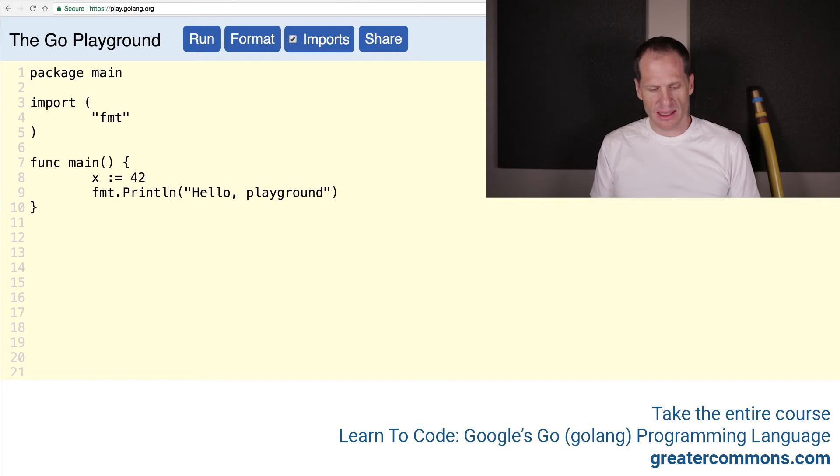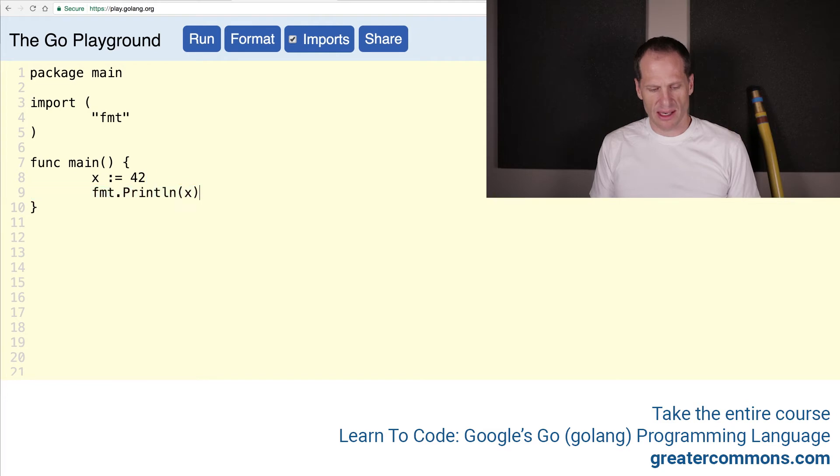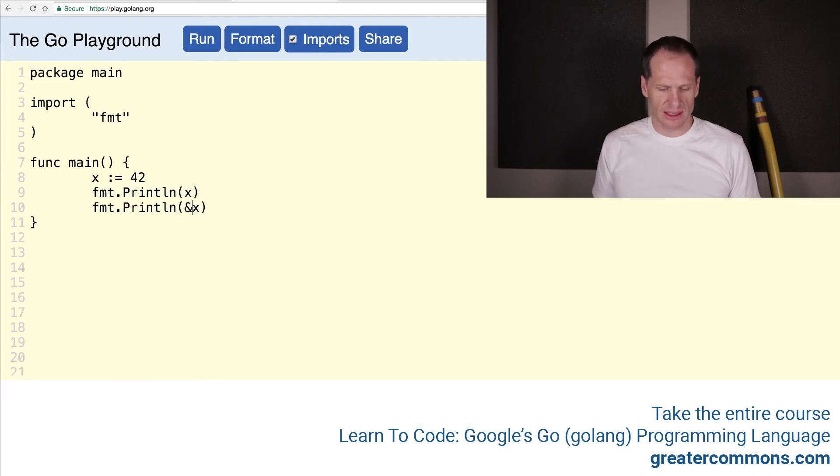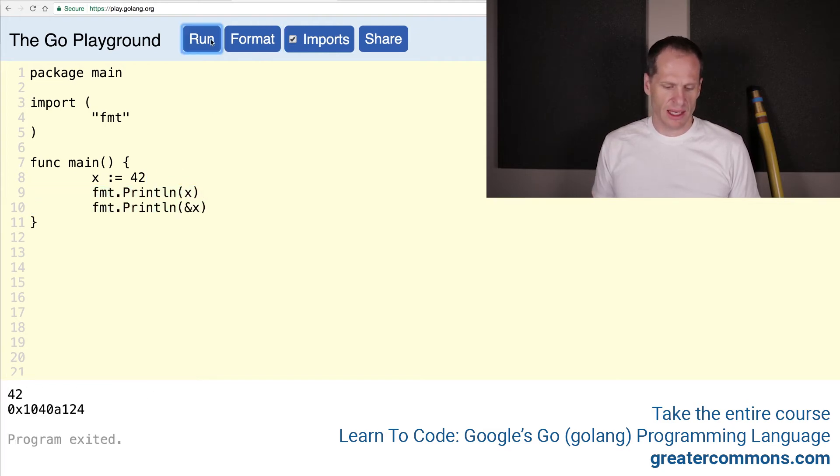I'll print out that variable, the value stored at that variable, and then I also print out the address. Format it, run it, and there's your solution.